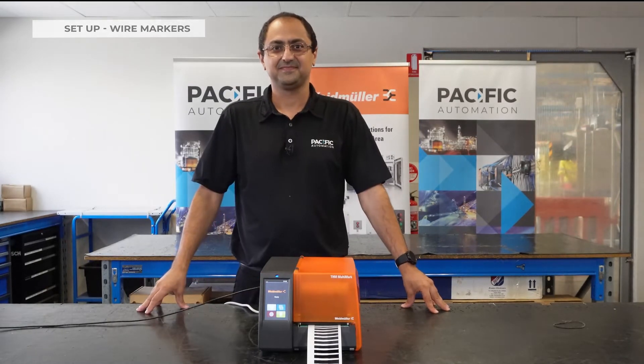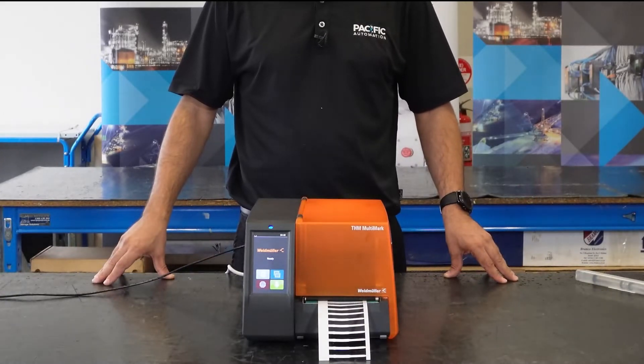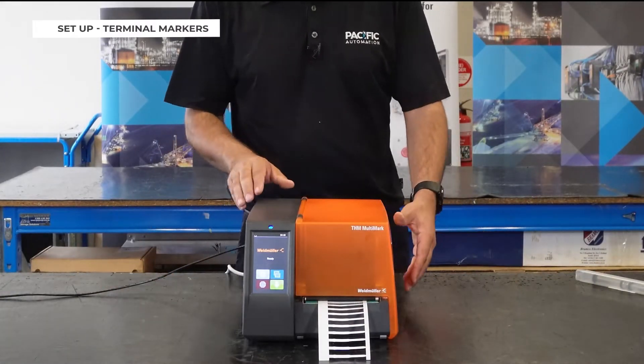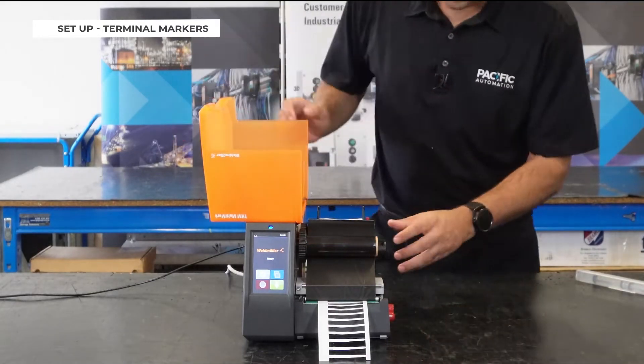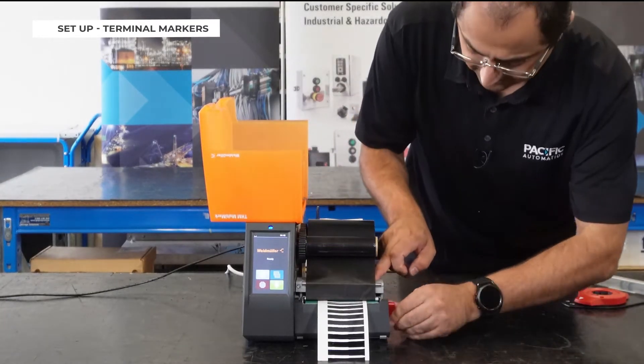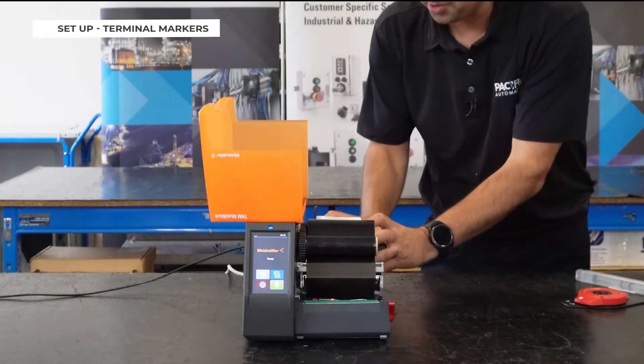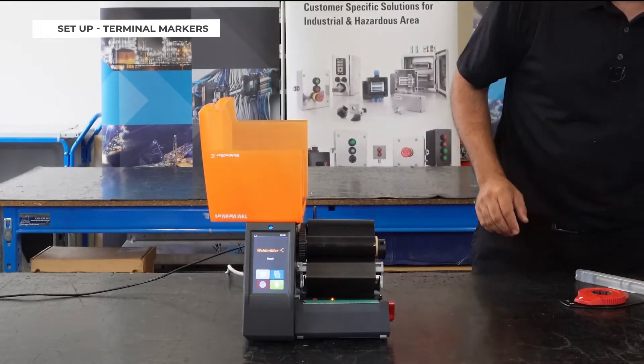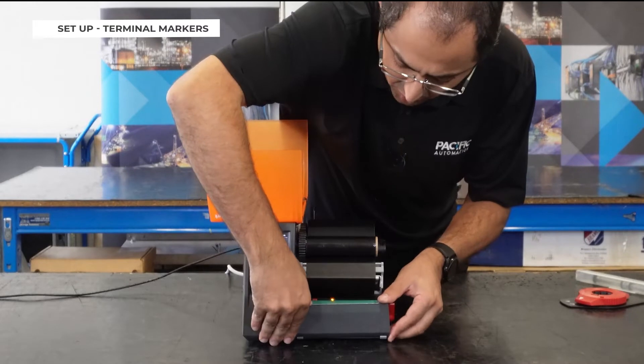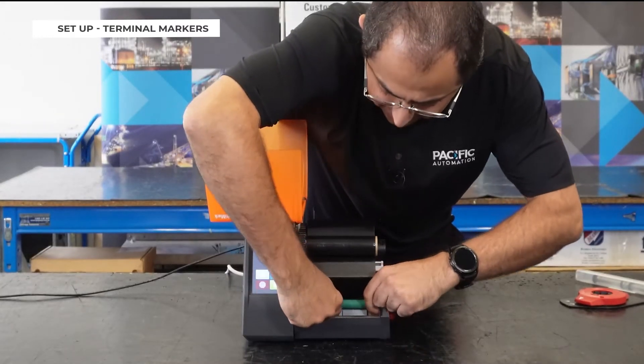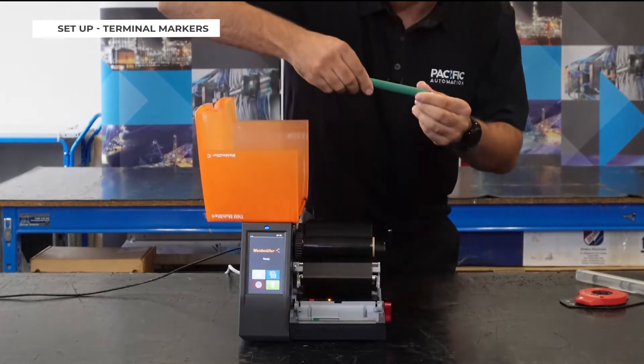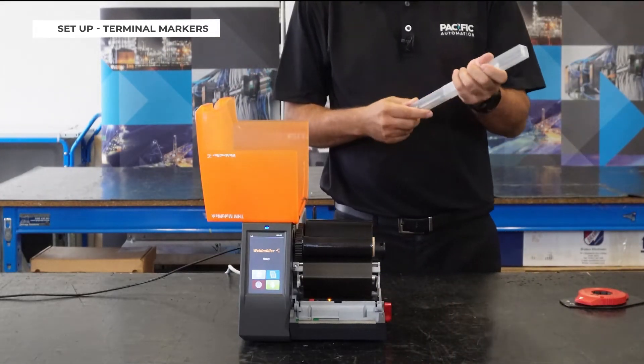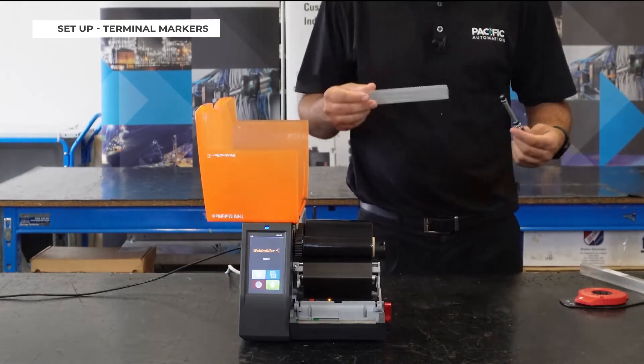You can test the calibration by pushing this button and it stops, so it shows it's calibrated and ready to use. If you're using your printer for terminal markers you have to change the roller. I'll show you that now. First you take off the material from your previous job. Then you have to open this door here and take off this roller. You have to use this roller just for terminal markers.